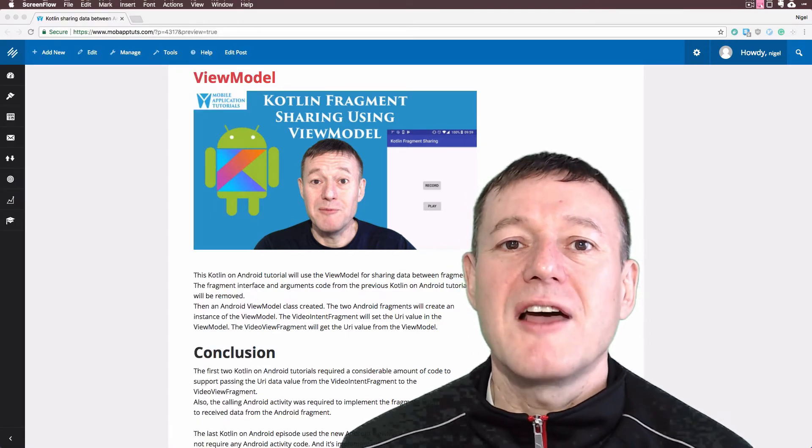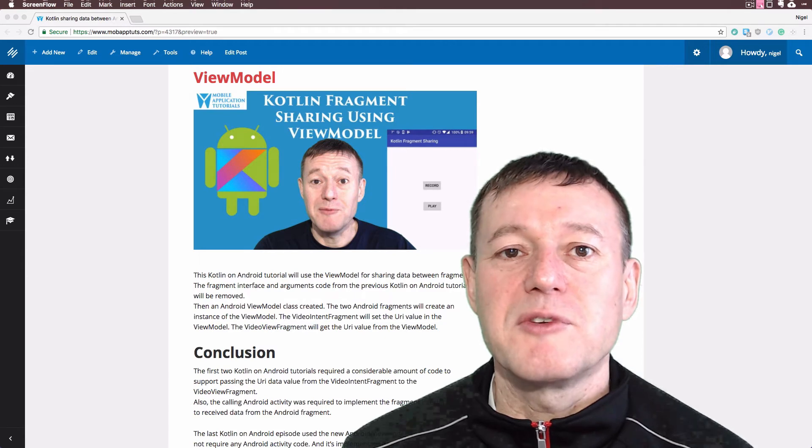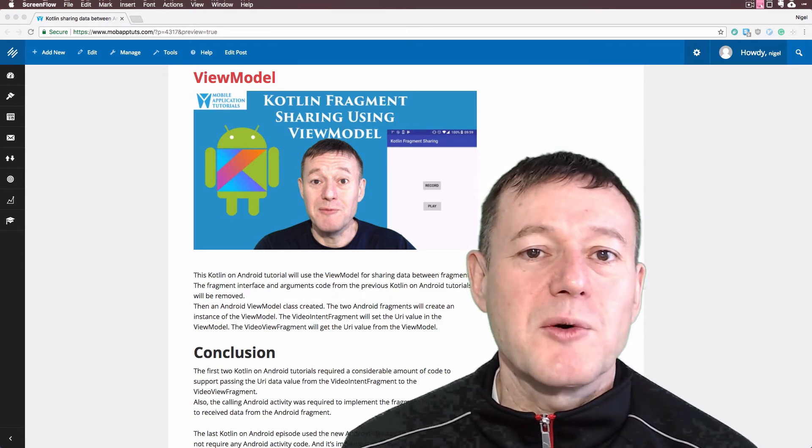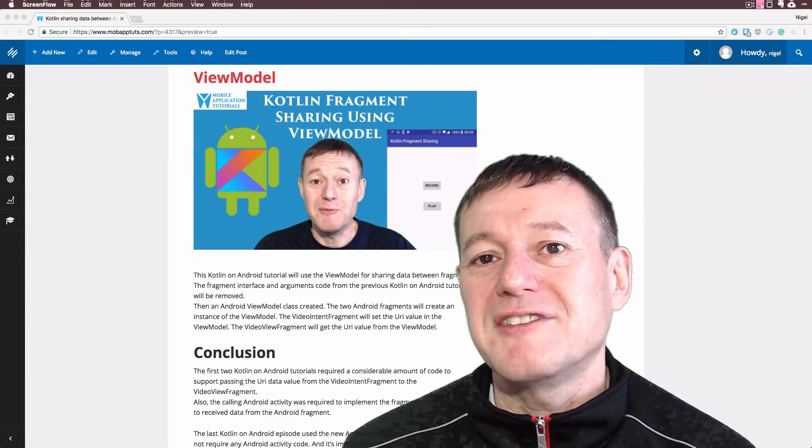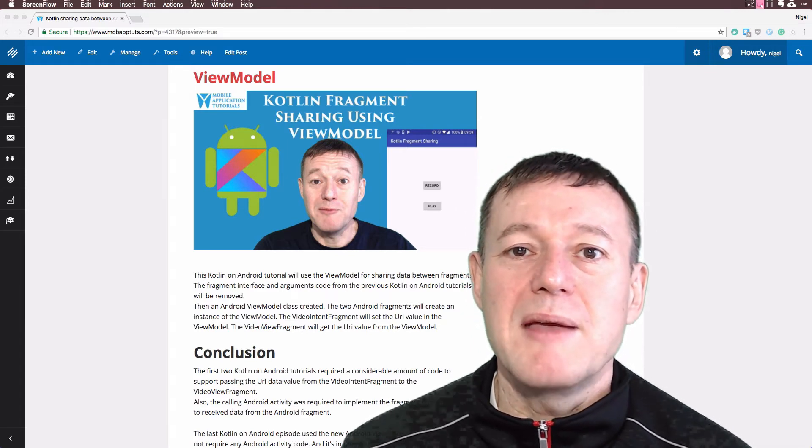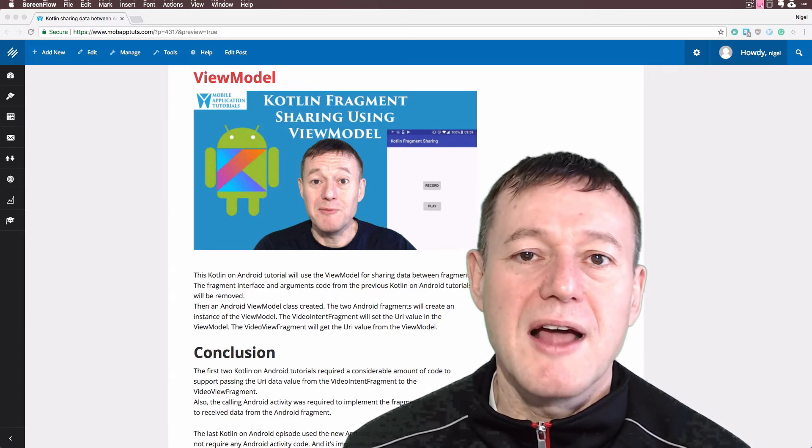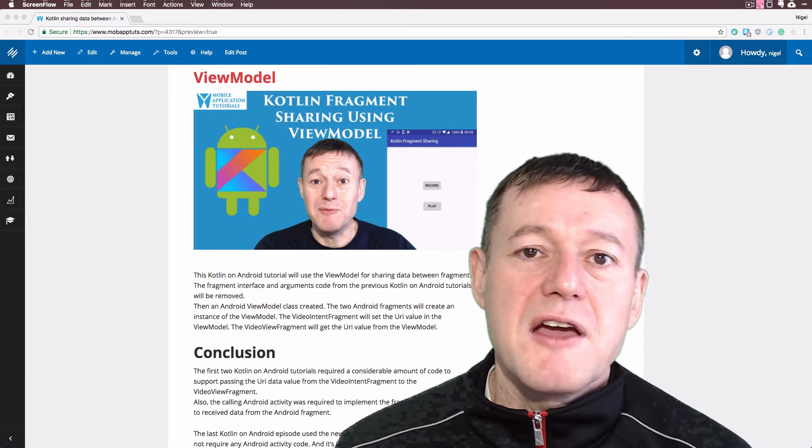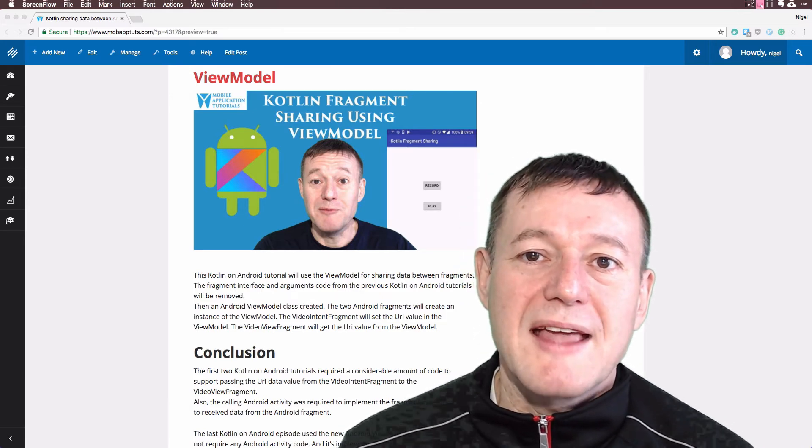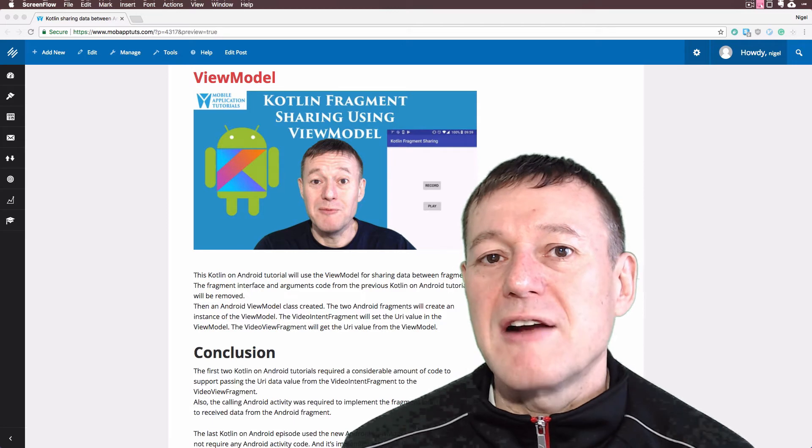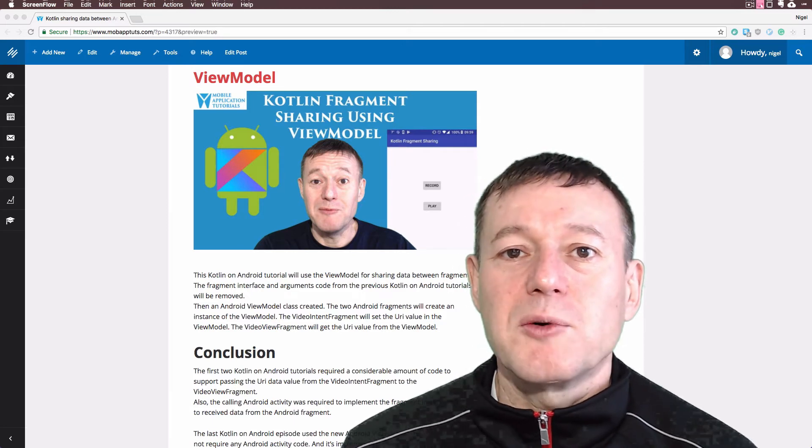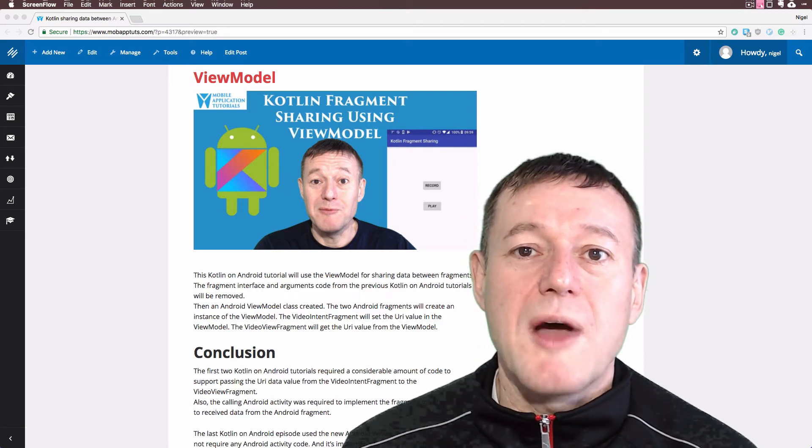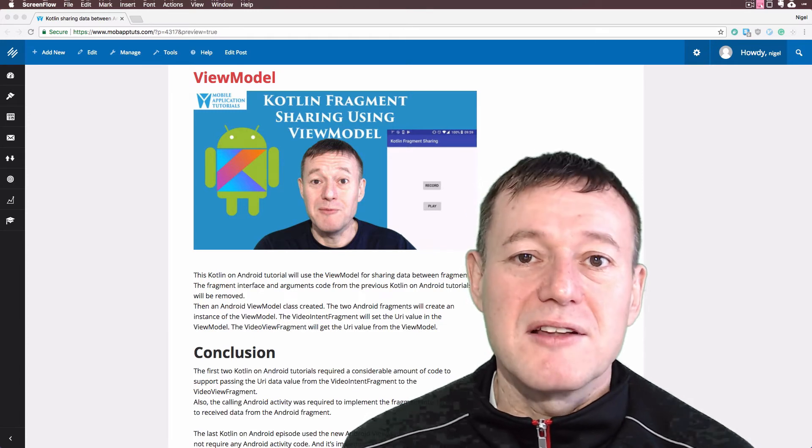Once that class is created, it's just a matter of creating an instance in both the video intent fragment and the video view fragment. Inside the video intent fragment, we set the URI to the member value in the view model class. Then inside the video view fragment, we get that video URI value from the view model instance using the same methodology.